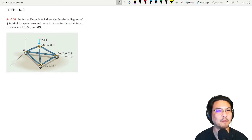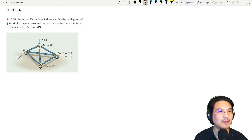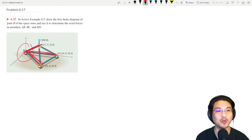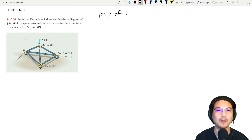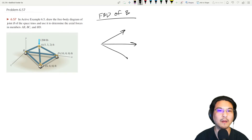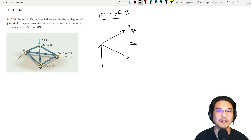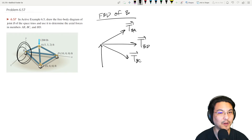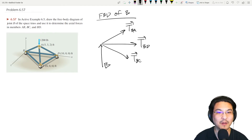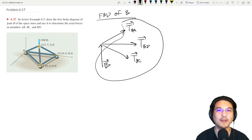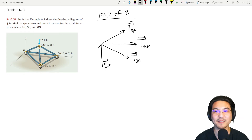Let's try this space truss problem. We're trying to find the axial forces in members AB, AC, and BD. We want to use the method of joints at joint B. If we draw the free body diagram of joint B, there are axial forces from B to A, B to D, B to C, and then the reaction at the roller. So there are four unknowns, but at joint B we can only write three equations.